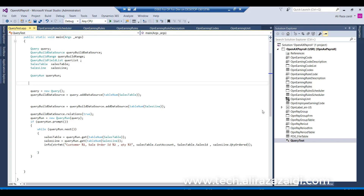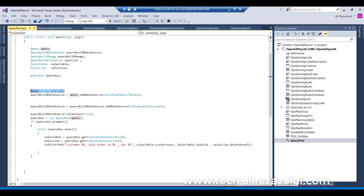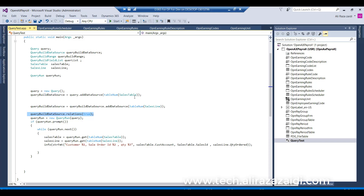Hello everyone. This is a very basic level query I execute in Visual Studio for testing purposes. I add a runnable class so I can run and test the query. Here I define a Query object, QueryBuildDataSource, a range, and two table buffers for SalesTable and SalesLine. Then I create a QueryRun object, add the first data source as SalesTable, then a child data source as SalesLine. The relationship is set to true since SalesLine has an out-of-the-box parent relationship with the primary key of SalesTable.